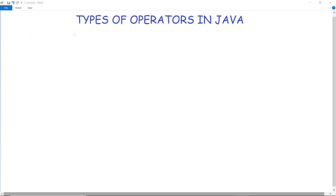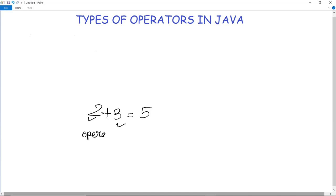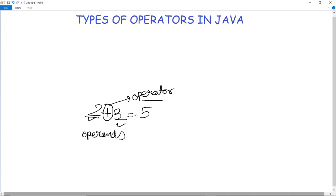Hello everyone. In the previous video we discussed a basic program in Java, and in this video we are going to discuss types of operators in Java. Operators are constructs which can manipulate the value of operands. For example, in the operation 2 plus 3 equals 5, the 2 and 3 are the operands and the plus is the operator. The value of operands can be directly initialized or taken as input from the user.